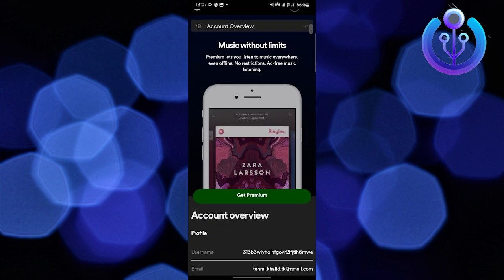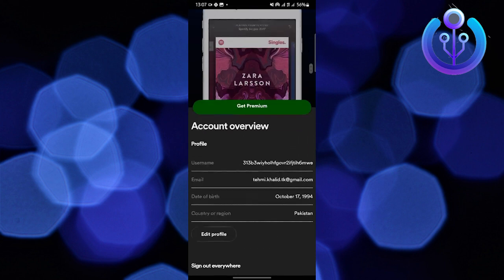Now right at the bottom, you can see the option of country. In order to change the location, just tap on edit profile.